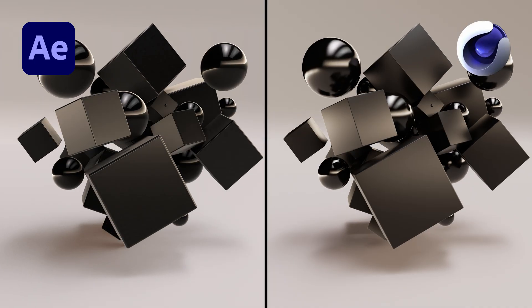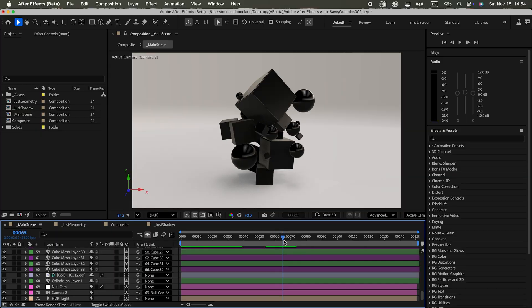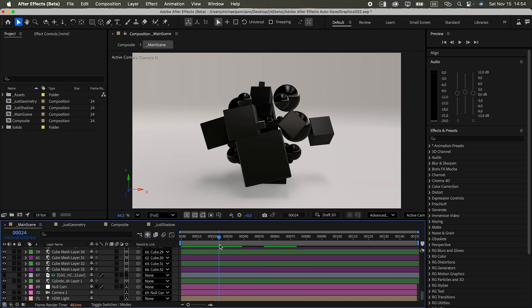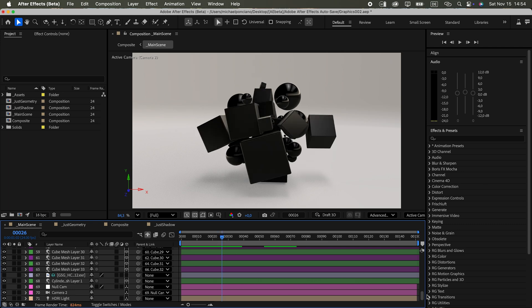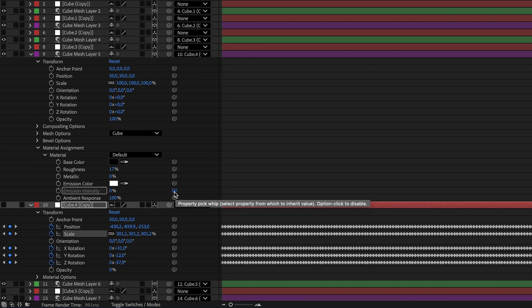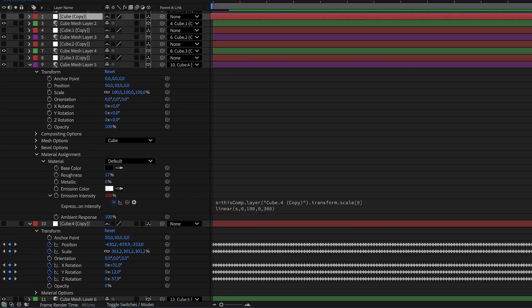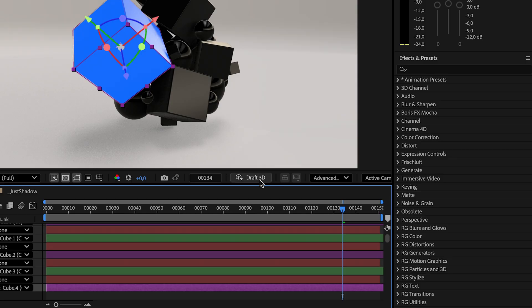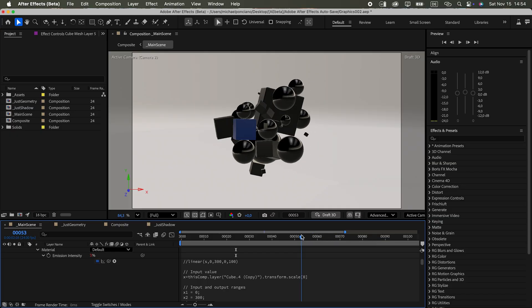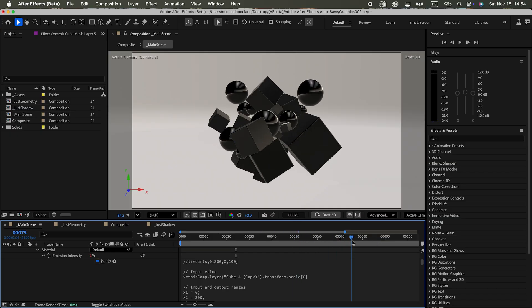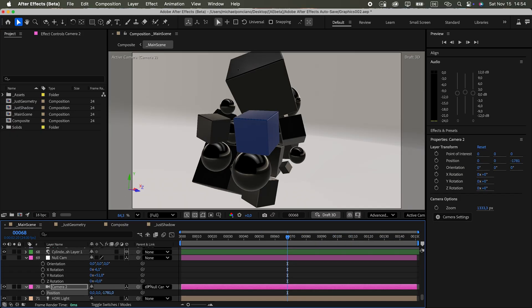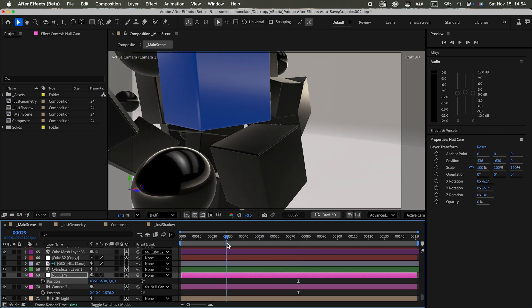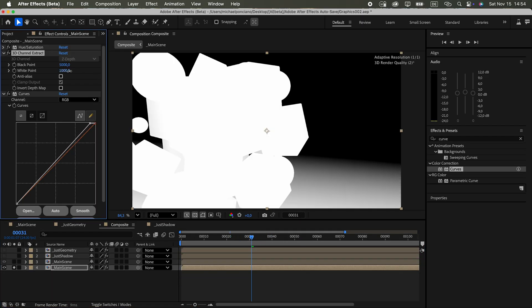Now that I'd match the look, I could use this base scene as a starting point to create different variations. For example, I added an expression that linked the emission intensity to the scale of one of the objects. With Draft 3D turned on, which hides the shadows in preview, I could not only play it back almost in real time, but also interactively move the camera around. After extracting the depth map to use for the depth of field effect, it looked like this.